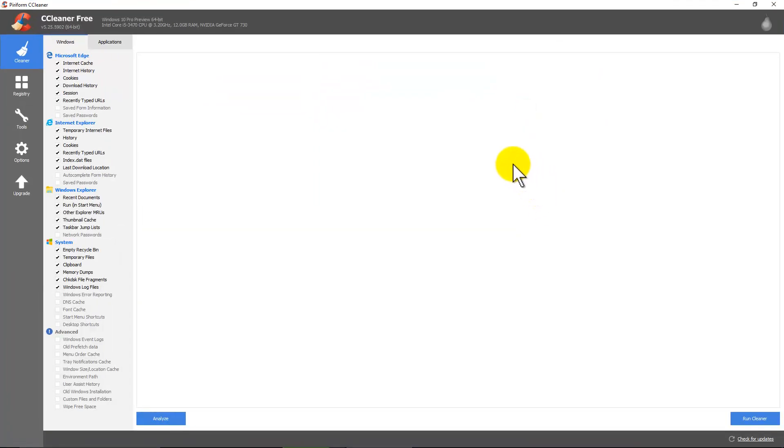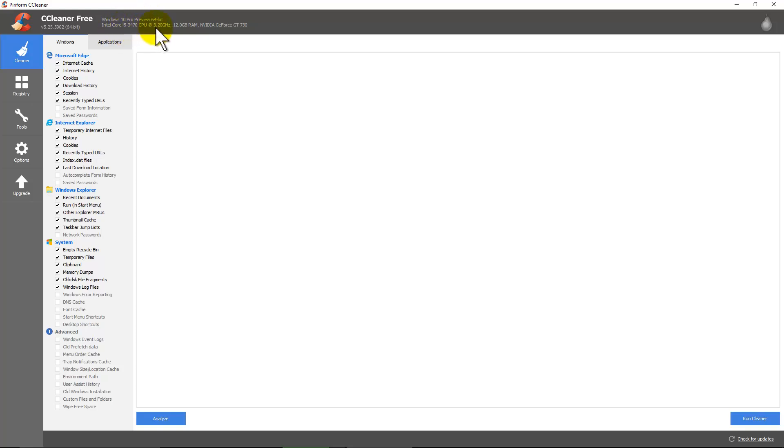There's a lot of things going on with this program. At the very top, you'll see the version of Windows you're running. And you'll see your processor, RAM, and if you have a video card. And usually you'll see that even if you have integrated graphics.